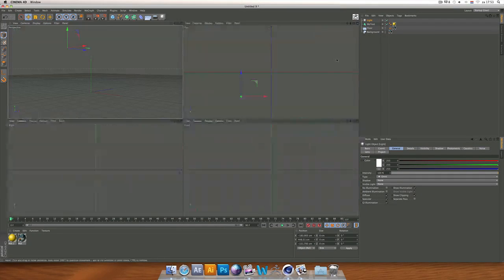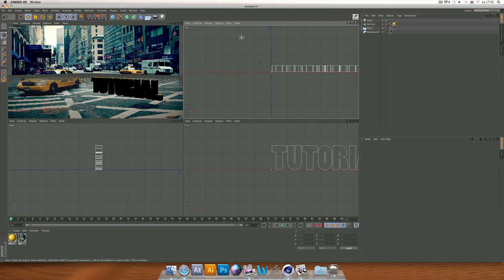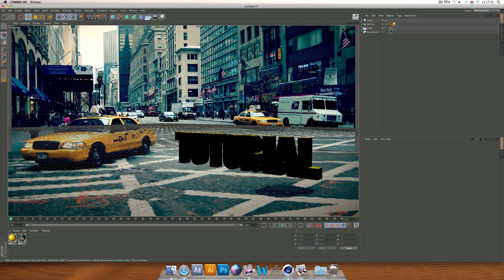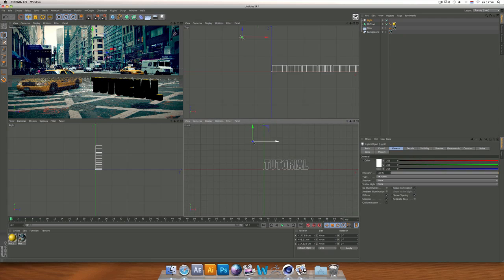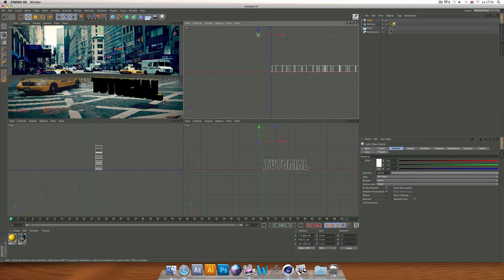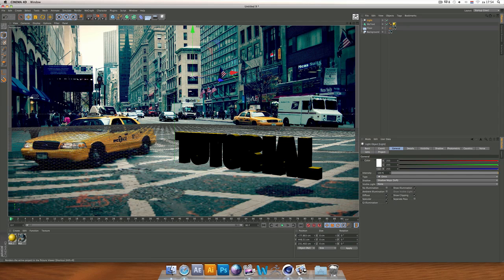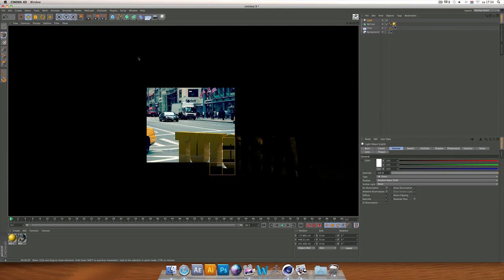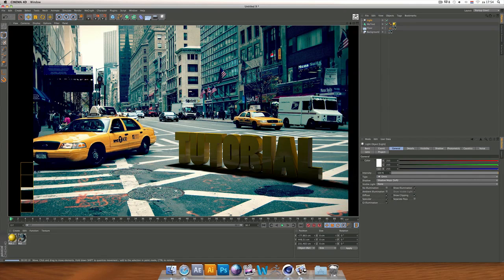Go to Light and add a light. This first light is the shadow light. Position it so the shadow falls behind the text. If you look at the cab, the shadows are going a certain way because the sun is there, so the light has to match that or it won't look realistic. Place the light at the right height, then go to Light > Shadow and click on Shadow Maps (Soft) — that creates a shadow for the object.